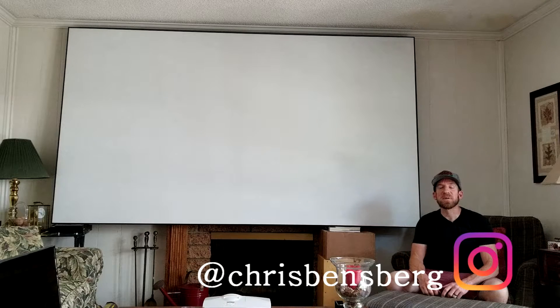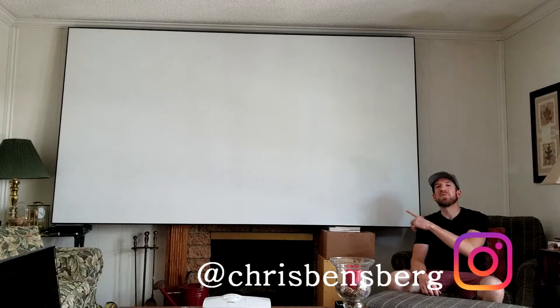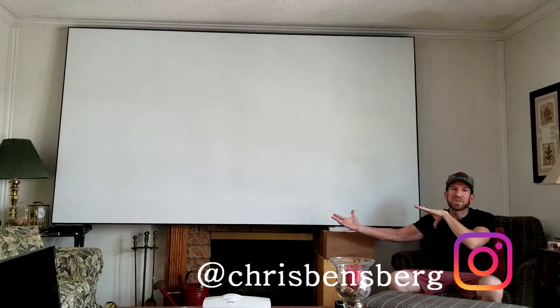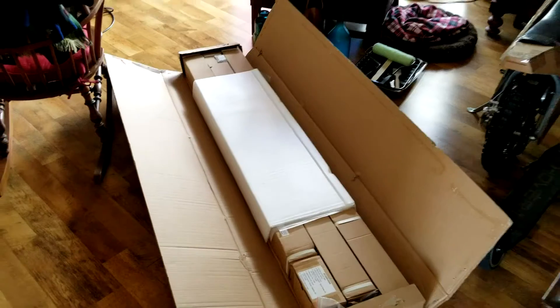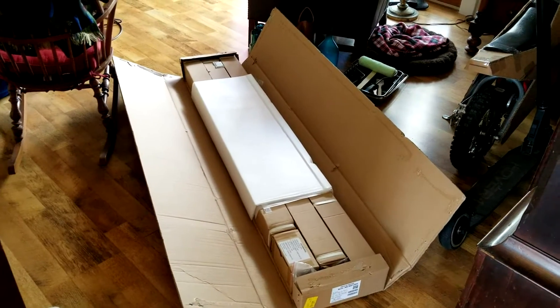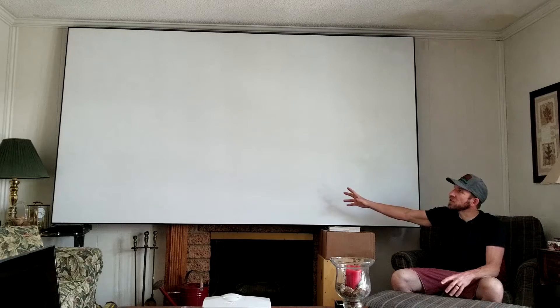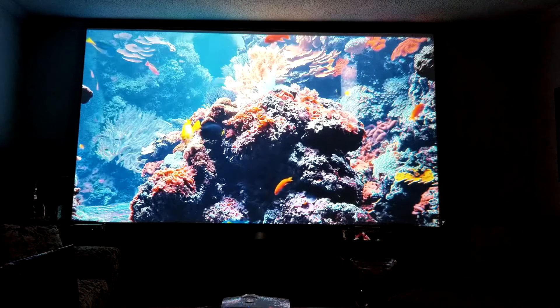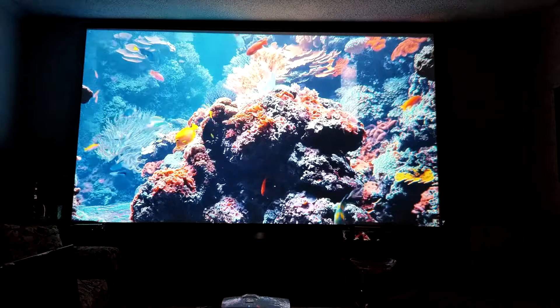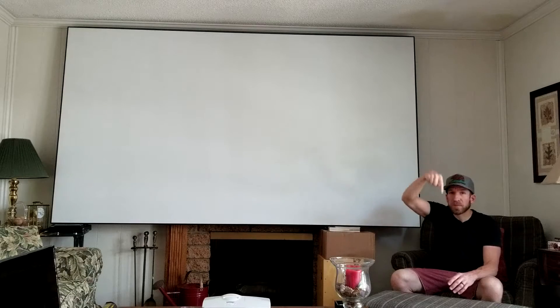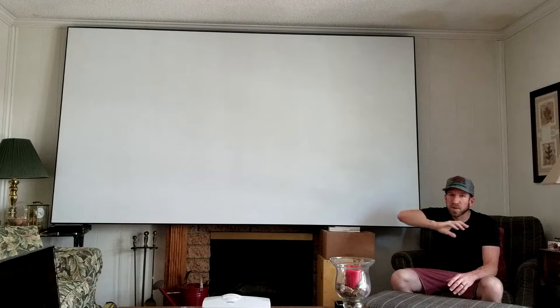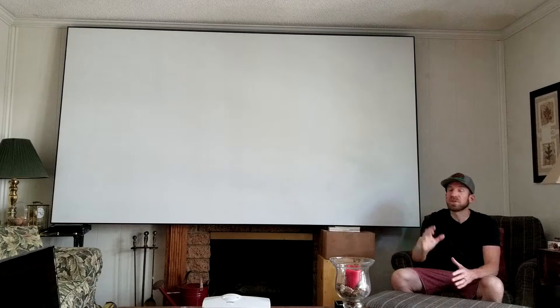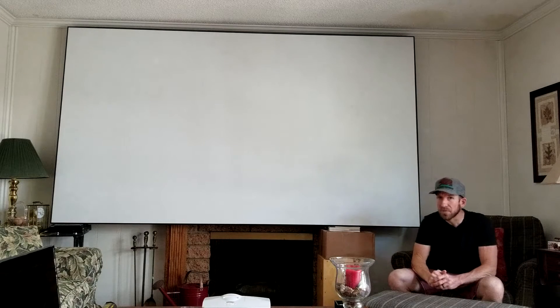Hey, what's going on guys? Chris back with you with another unboxing and review video. We've already actually unboxed this, but I'll show you a little bit of what it comes in. This is the 125 inch 8K 4K Ultra HD 3D ready projector screen by Akia. The link will be in the description box below. You guys can read more specs about it after the video is complete, but this projector screen is beautiful.